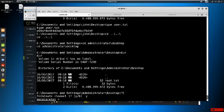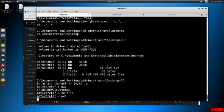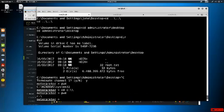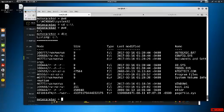From within the Meterpreter shell we can navigate similarly without dropping into a full command shell - you can use pwd, cd with double backslashes for character escaping, and dir to see the same information. This is just showing you the flexibility of Meterpreter.